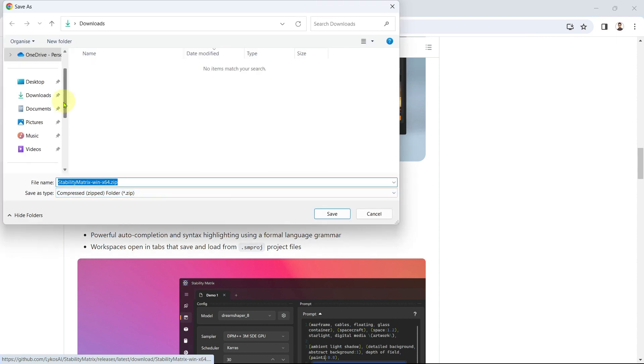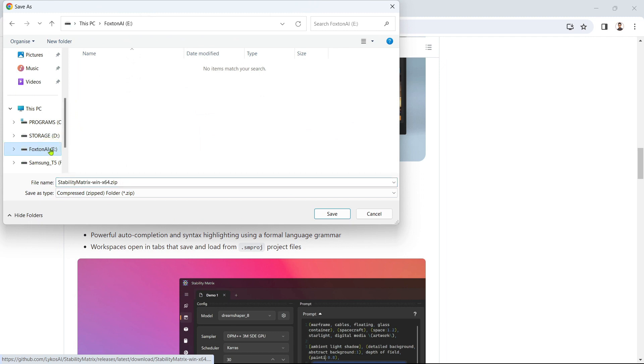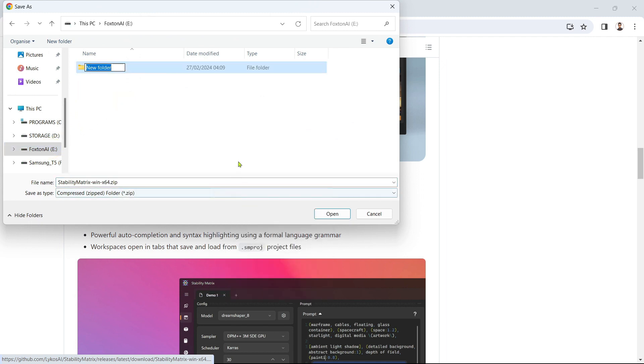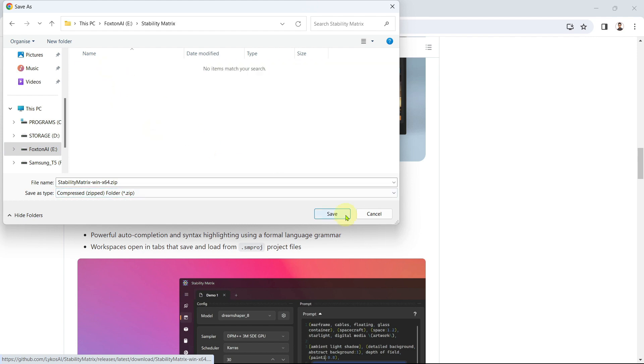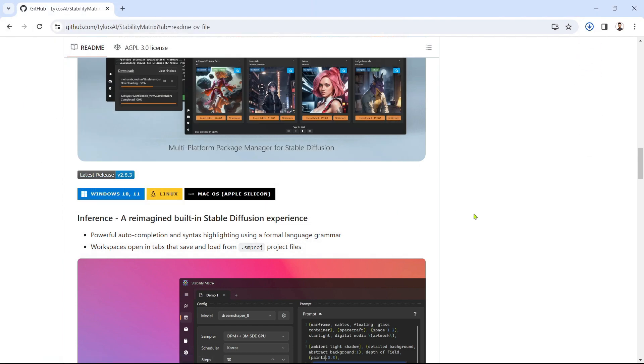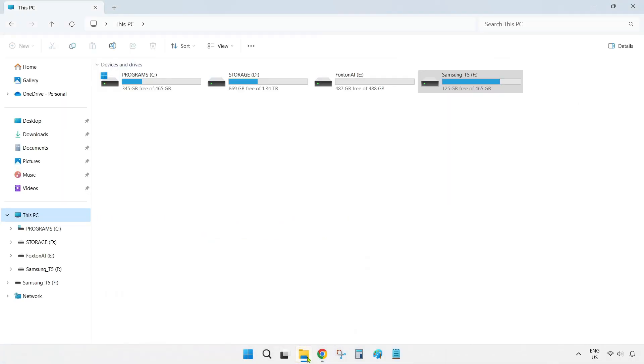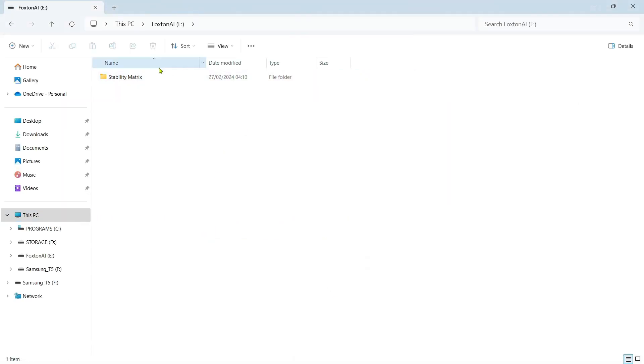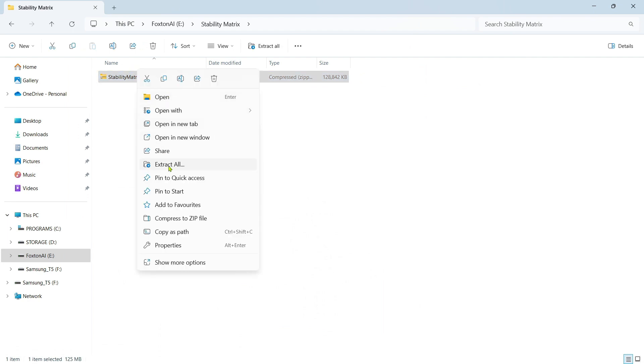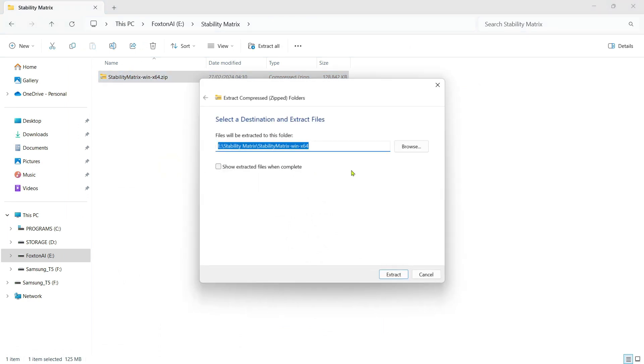I'll save it to my E Drive but it's a good idea to put everything in a dedicated folder so I'll create one named Stability Matrix. Select the folder and click Save. Once the file has downloaded, navigate to that location and extract the file using any zip tool. I'll unzip it using 7-zip into my Stability Matrix folder.